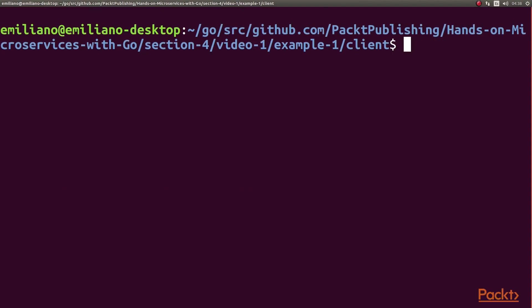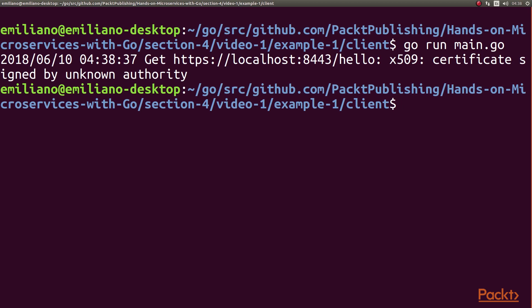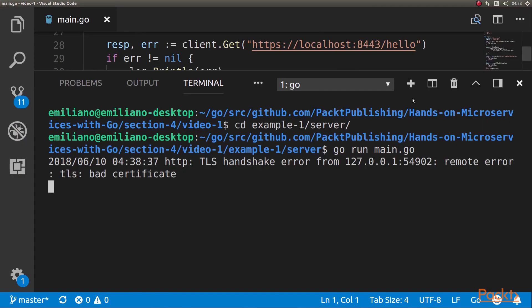We have our server running. Let's run the client and see what message we get. The client replied — there was an error. The certificate is signed by an unknown authority. This is expected because we have self-signed the certificate. The server also shows a TLS handshake error: remote error, TLS bad certificate.